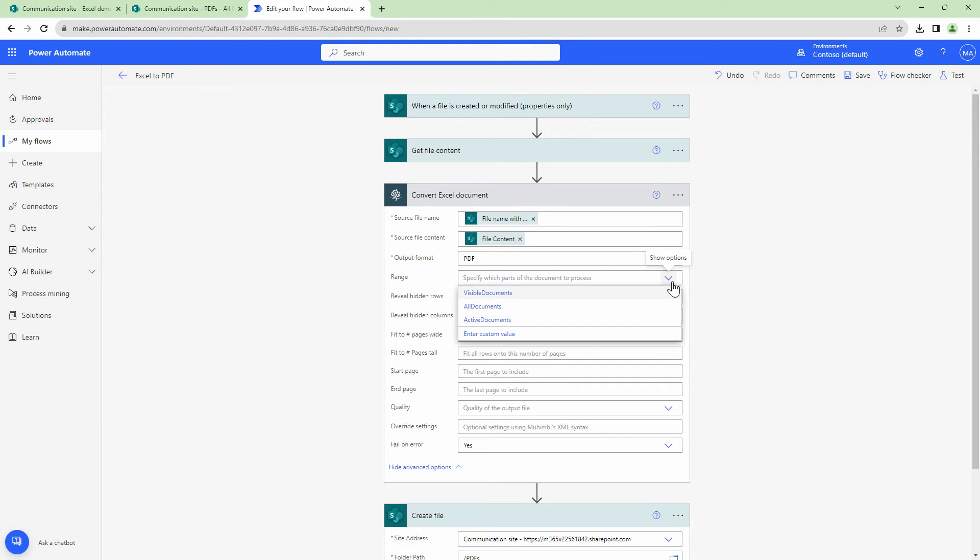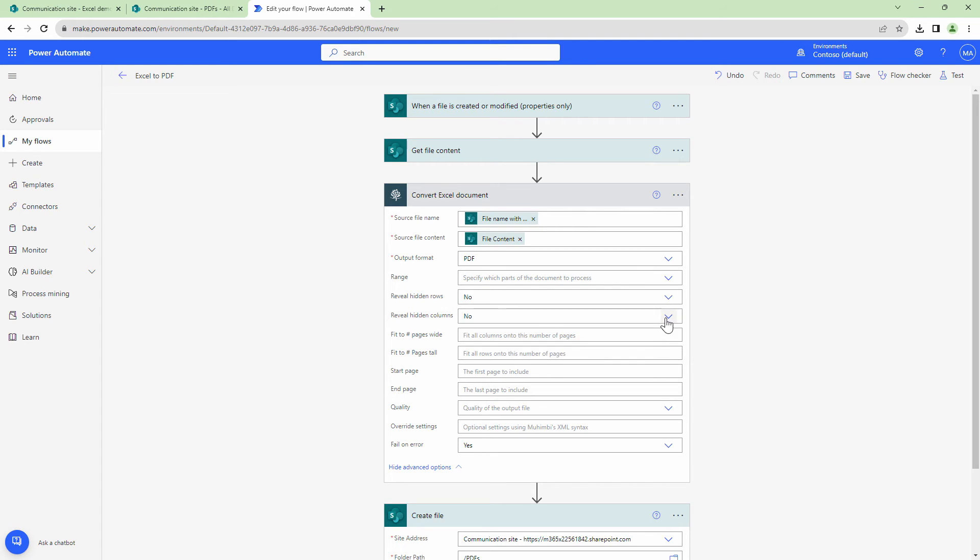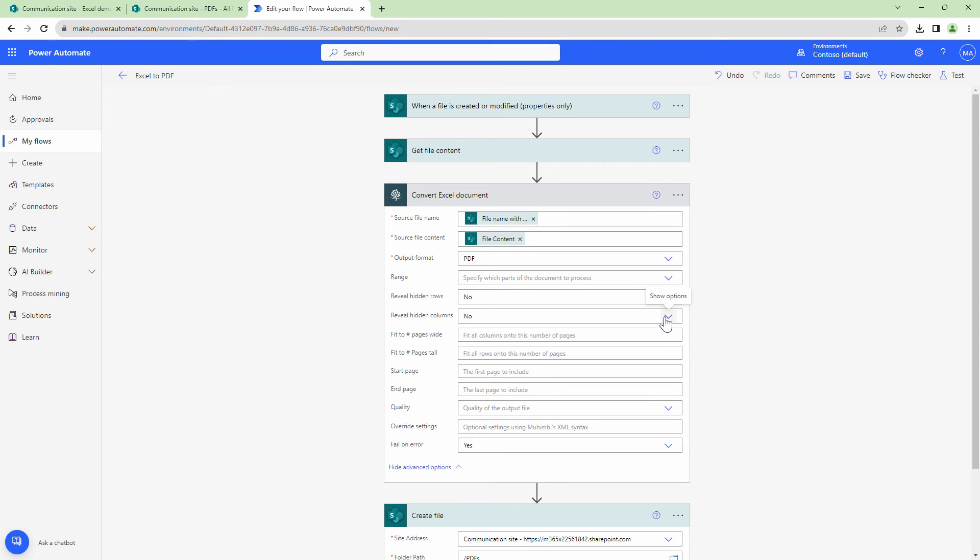So first comes the range. You can go ahead and convert visible pages, all documents, or active documents. Next is, do you want to convert hidden rows? We don't have hidden rows, but if you have hidden rows and if you want to convert it, you can say yes or no. Same goes to the columns.